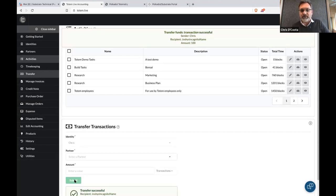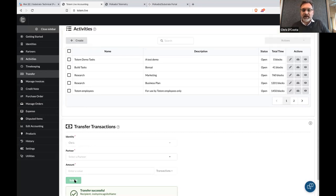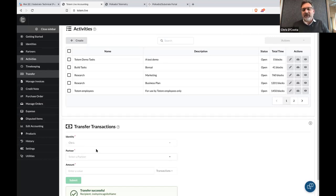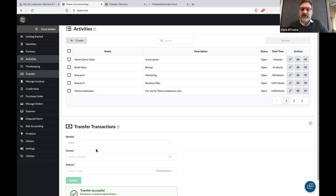I've just sent you a blockchain transaction. If you have enough transaction tokens, you could say: I will give you a number of transaction tokens in exchange for what I owe you for the work that you've done.